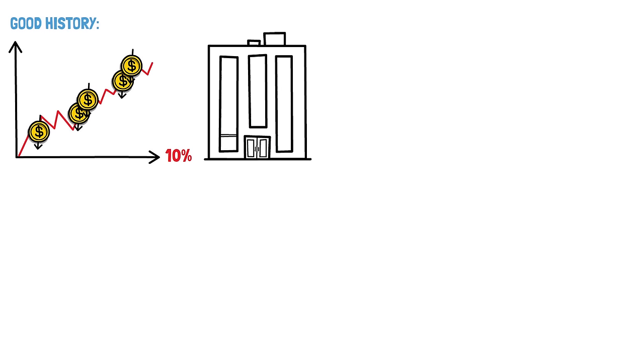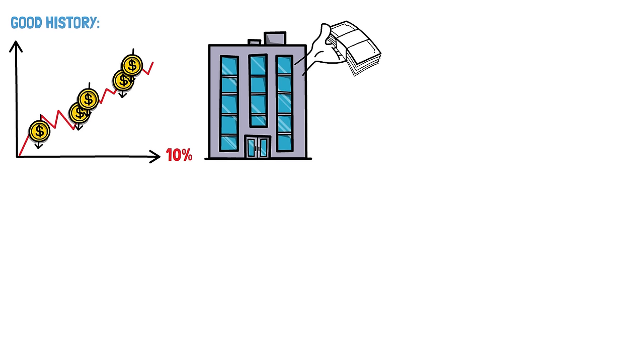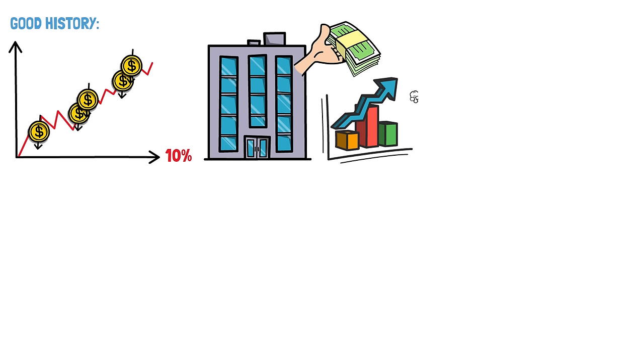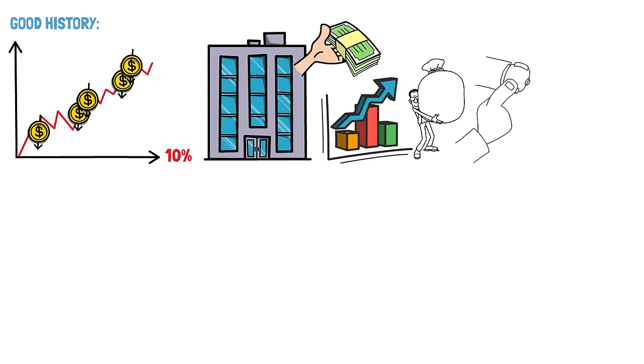This success is tied to how US economy grows over time. When the economy does well, companies make more money, and their stock prices usually go up. The S&P 500 reflects this growth, making it a solid choice for long-term investors. Plus, even though the stock market can be bumpy in the short term, sticking with the S&P 500 for the long haul often pays off. This is because your investment can keep growing over time, thanks to something called compounding returns. So by staying patient and sticking with it, you can benefit from the market's tendency to bounce back and bring in positive results.